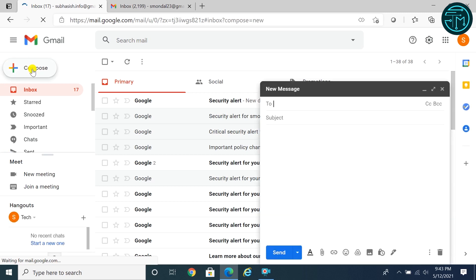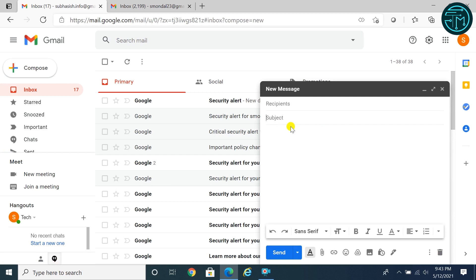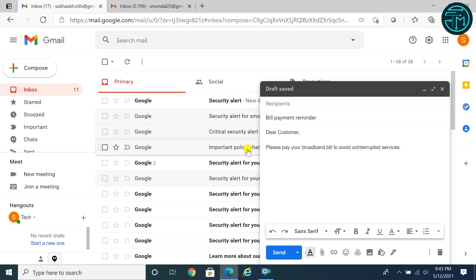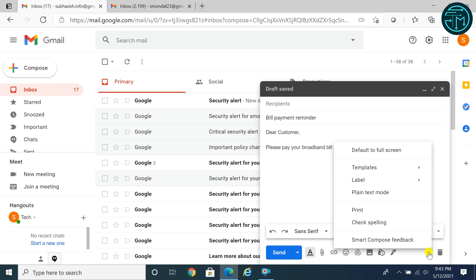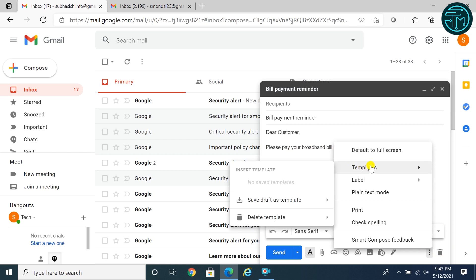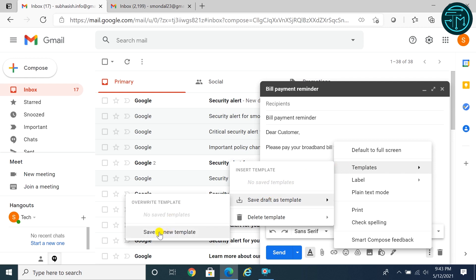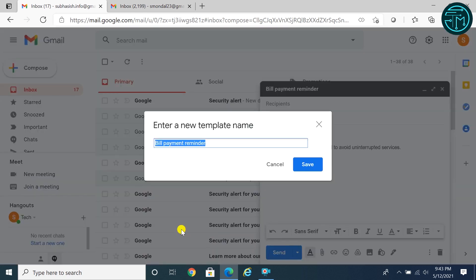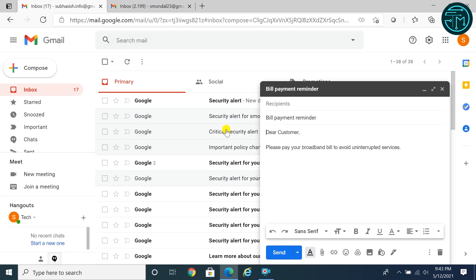Now to create templates, click compose. Write subject and body. Click on three dots in the right lower corner. Click templates. Save draft as template, save as new template. Enter new template name. Click save. Now email template is ready.